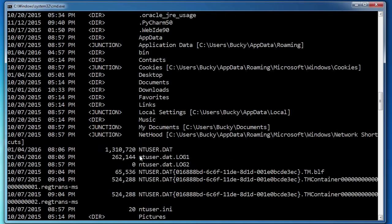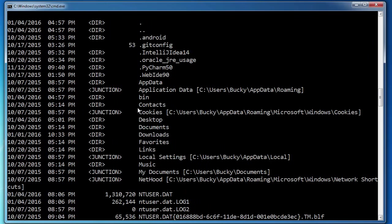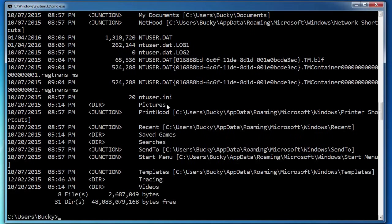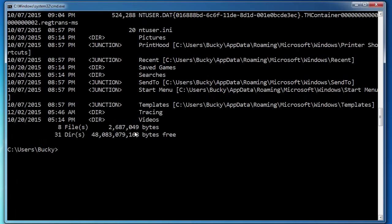Holy crap, what is all this stuff? I mean, we have some stuff that we haven't seen before: app data, ntuser.dat, all of these extra files that are just popping up.